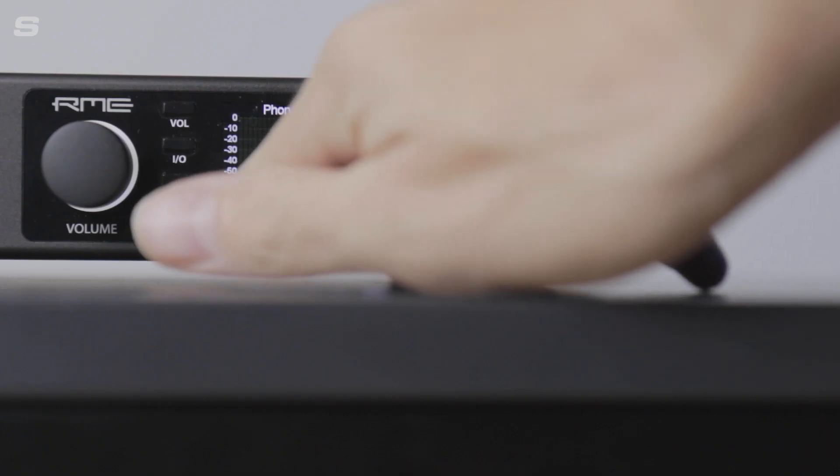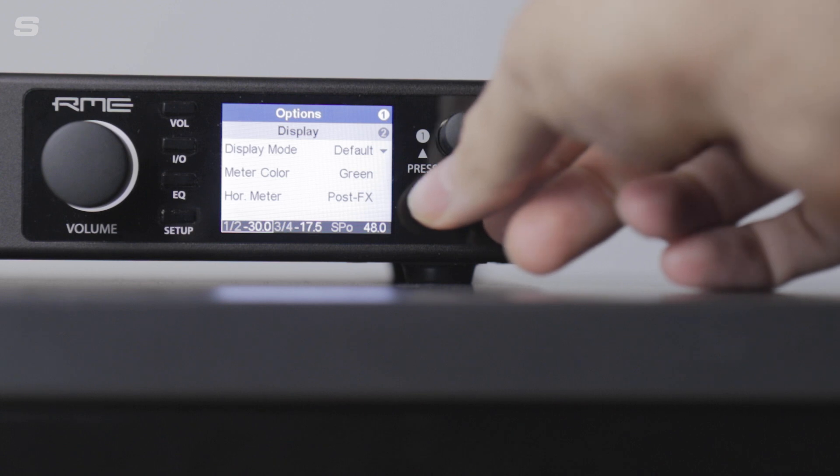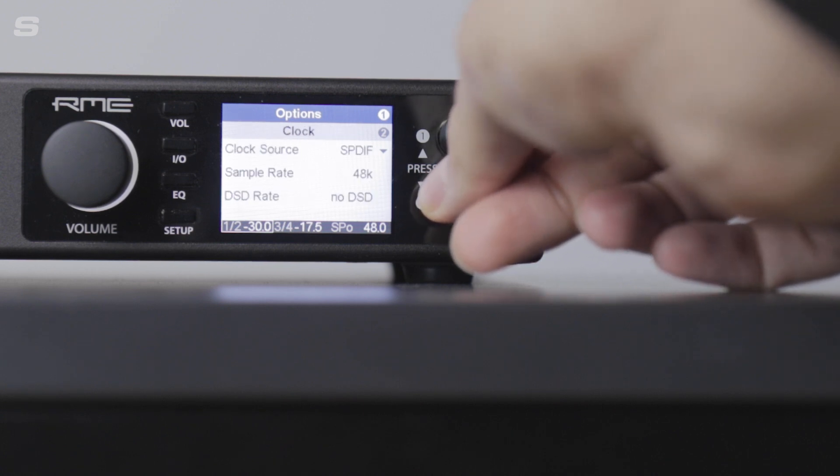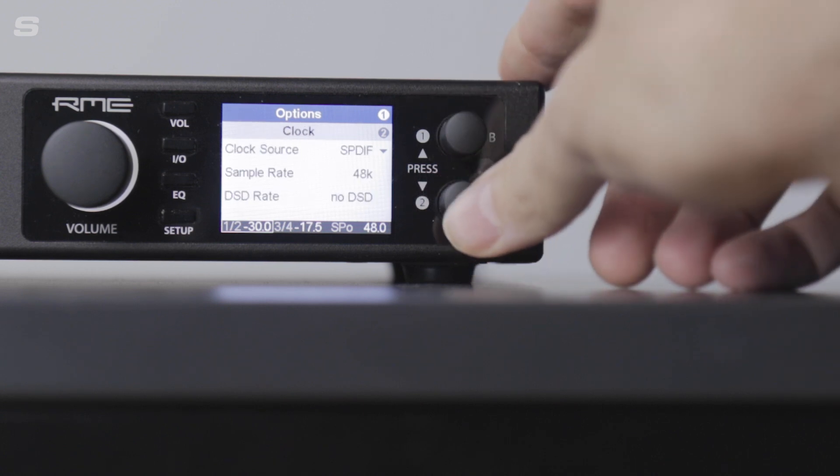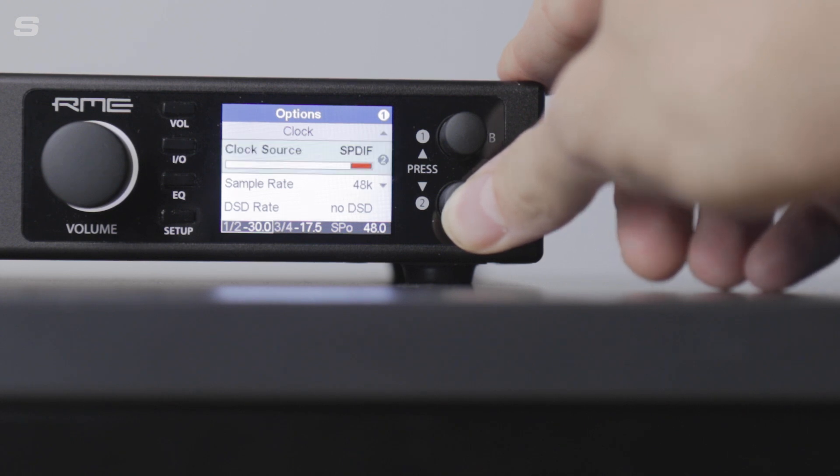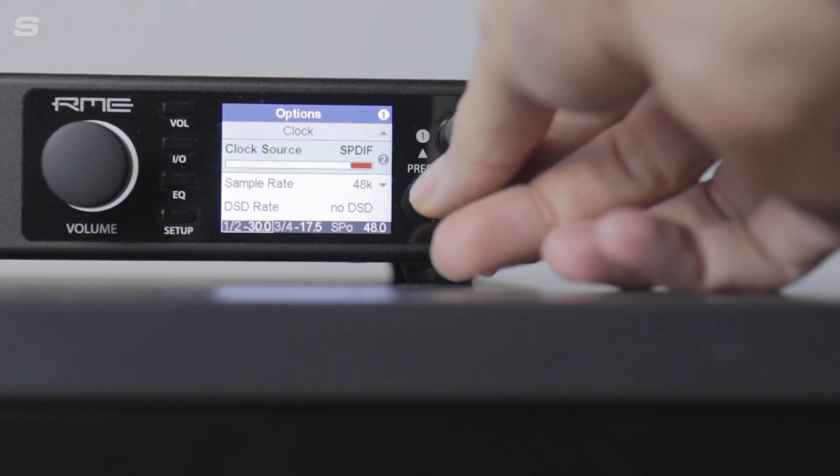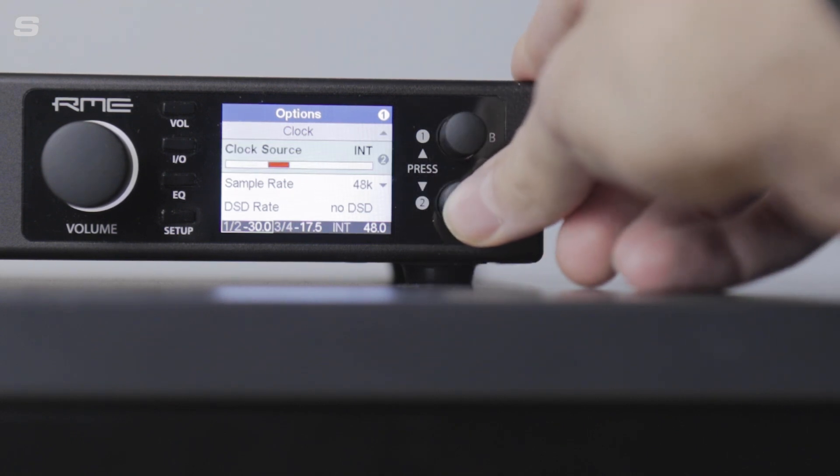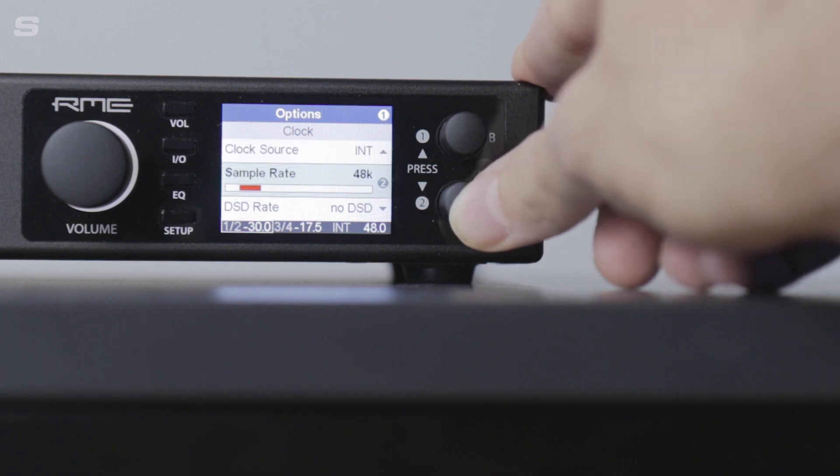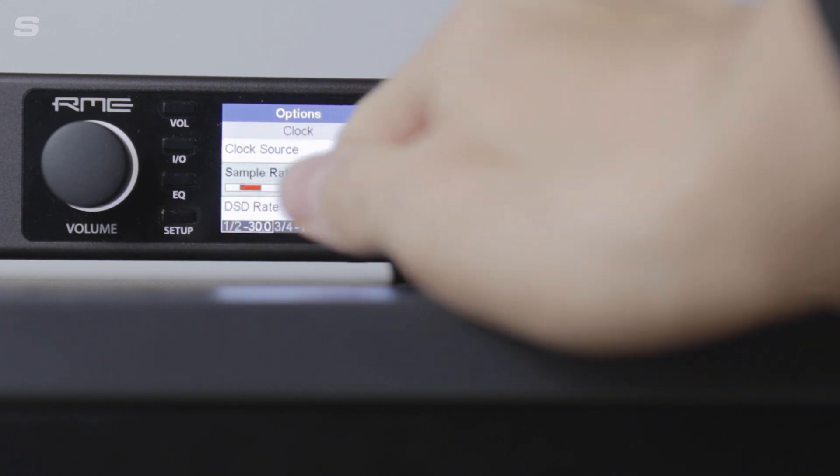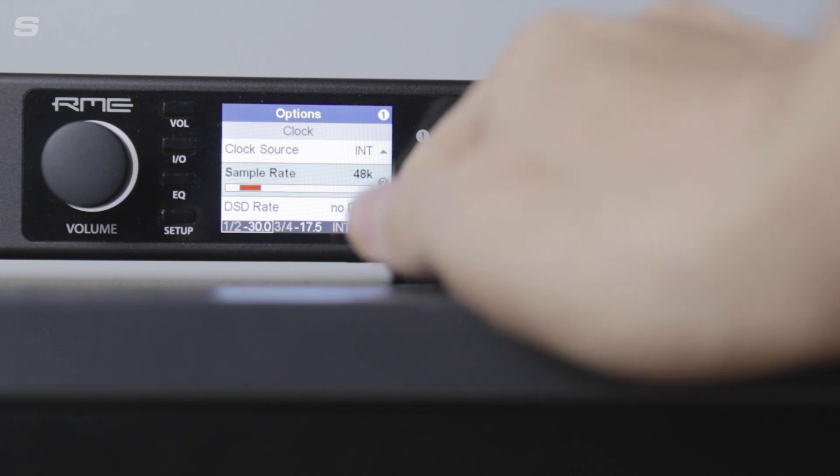On the ADI-2 Pro, simply press the setup button, then find the options menu and scroll to the clock section. From here I'll change clock source to internal so that the Pro is clock master and set the sample rate, which I'm going to leave at 48kHz.